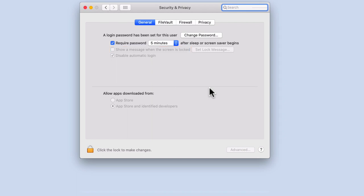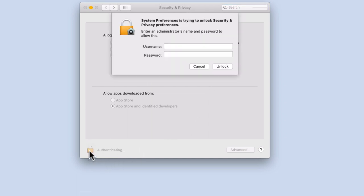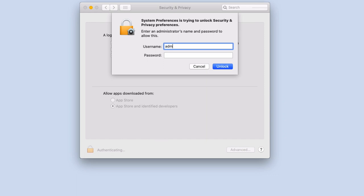If this option is greyed out, you will need to use the padlock to unlock this setting. When prompted for a username and password, you will need to enter the account details for an account that has administrative rights over your computer.